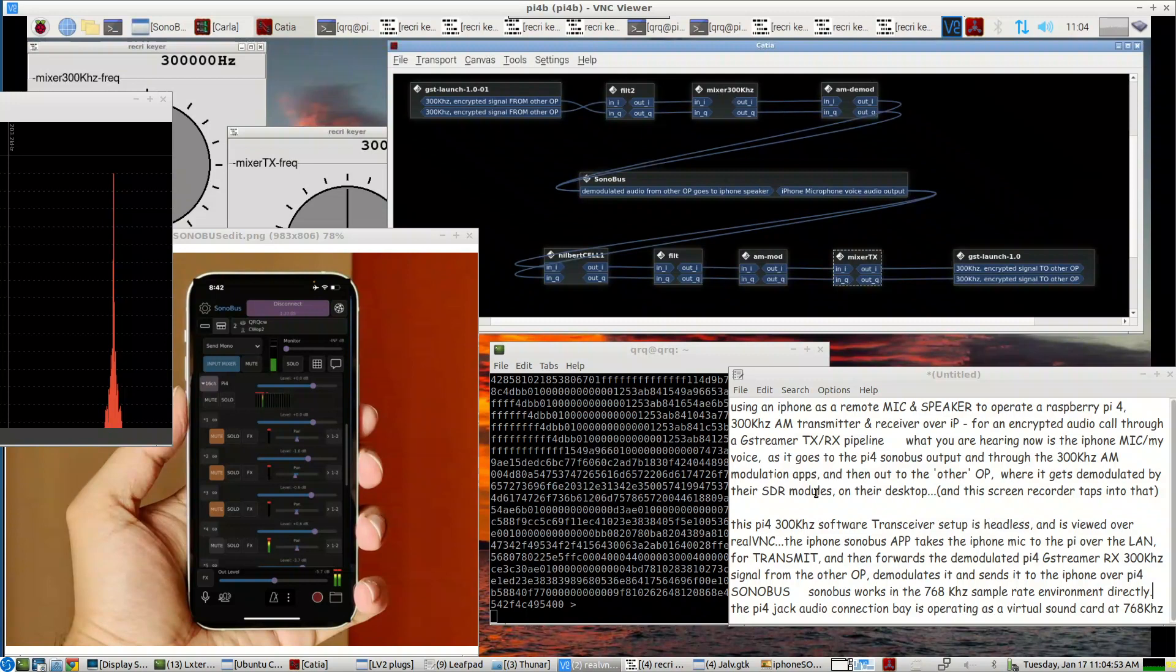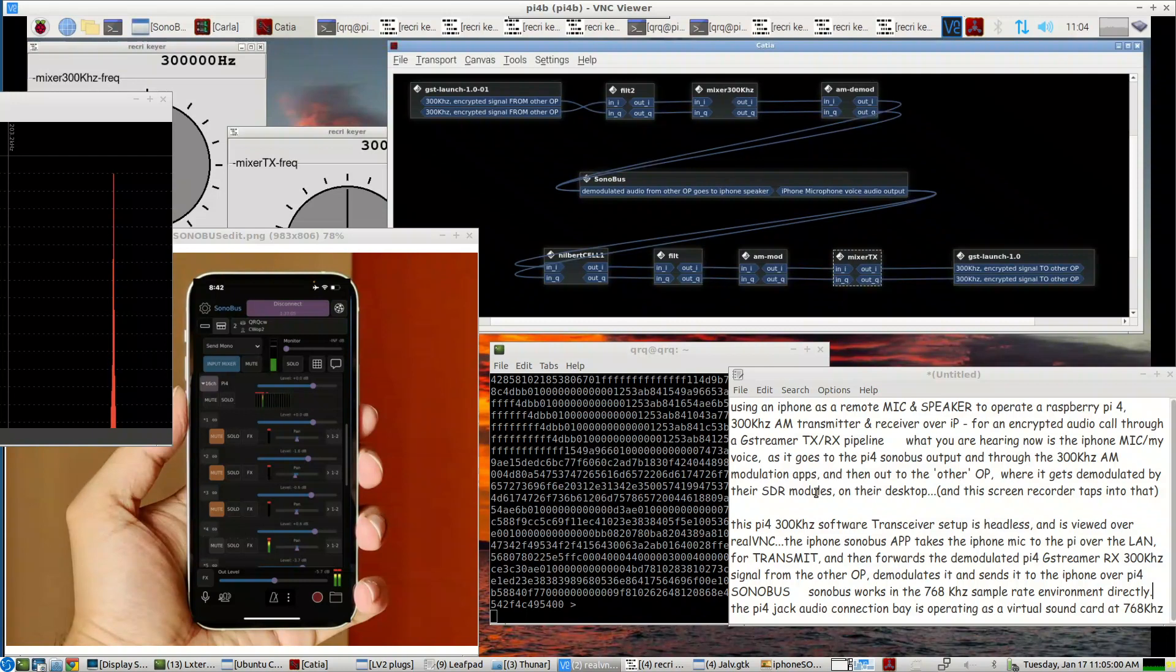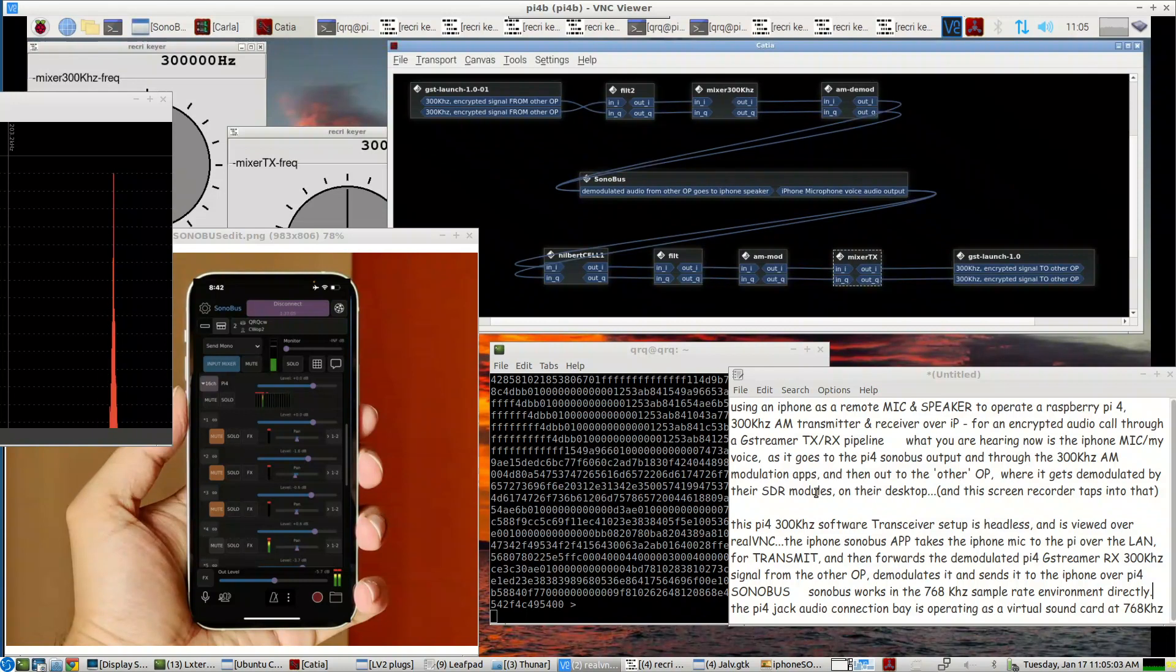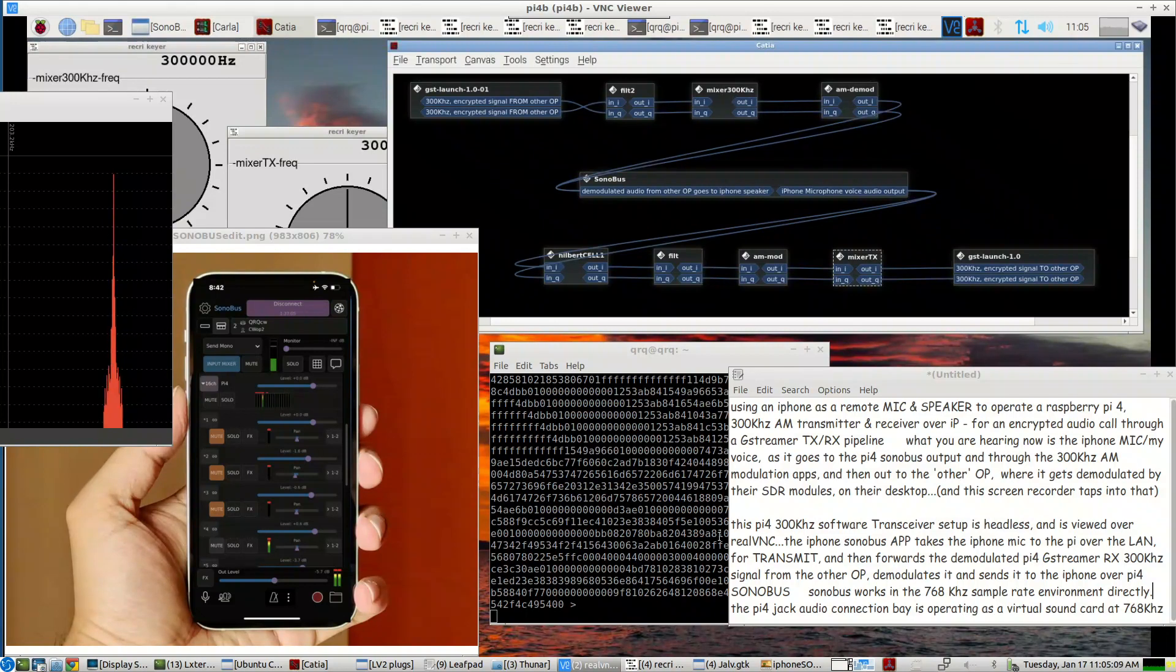The iPhone Sonobus app takes the iPhone mic to the Pi over the LAN for transmit and then forwards the demodulated Pi 4 G-Streamer receive 300 kHz signal from the other app and sends it to the iPhone over the Pi 4 Sonobus.